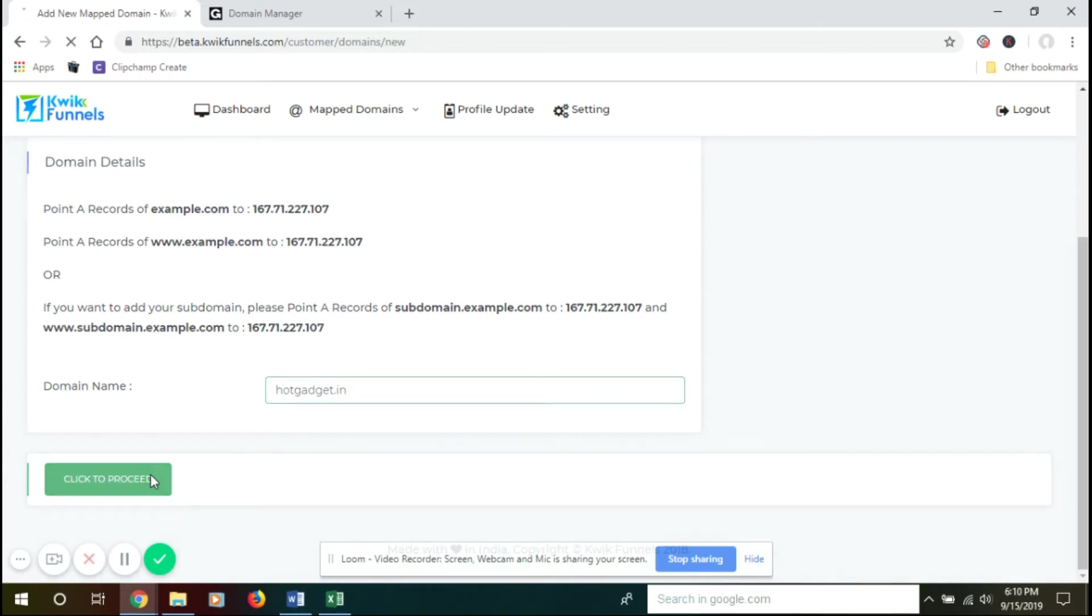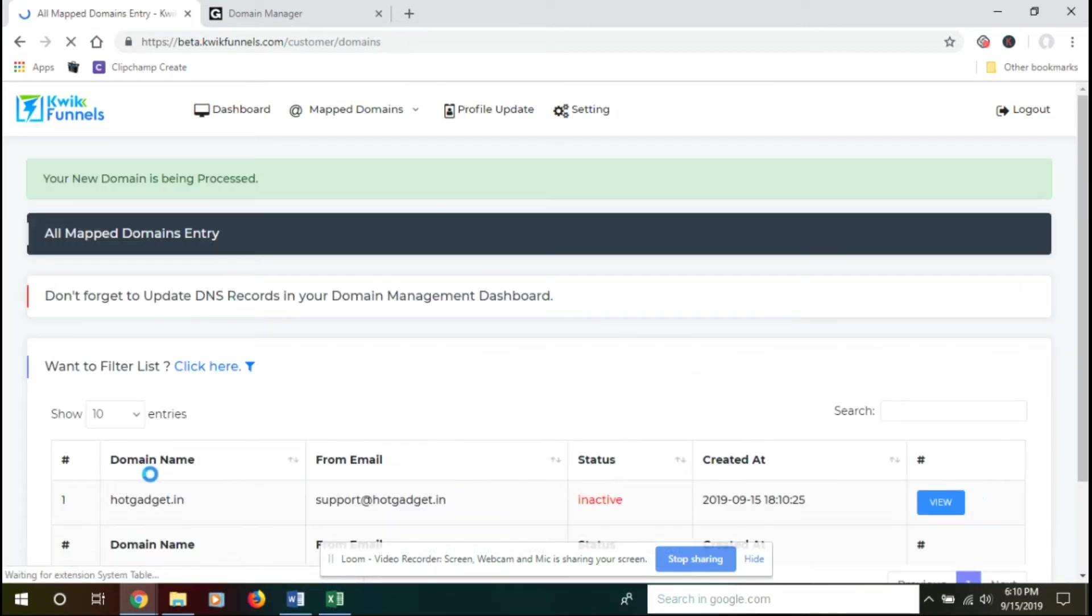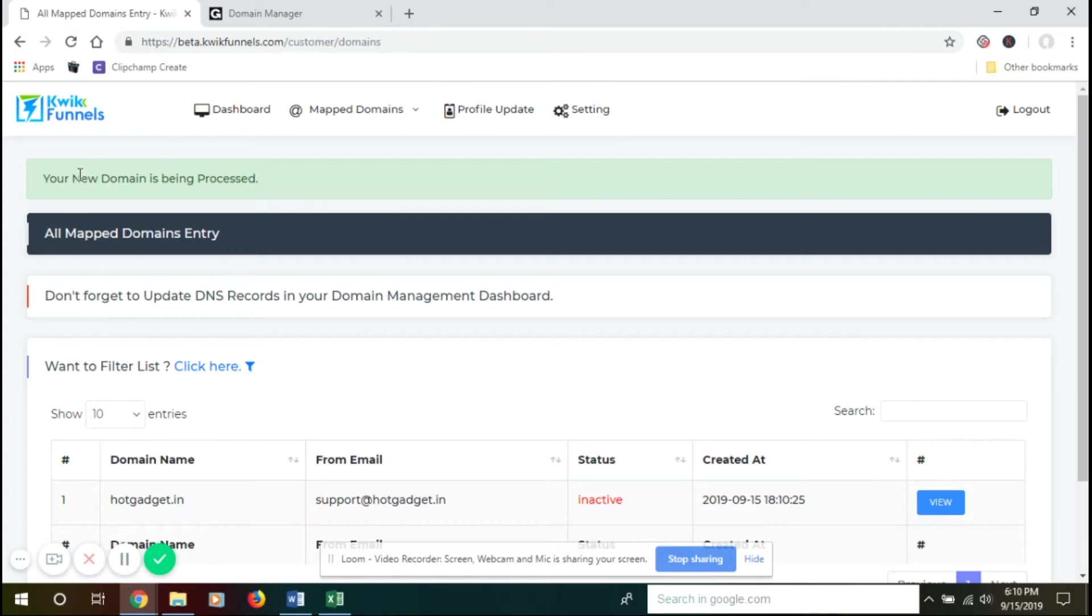Then click on Click to Proceed. You will get this message which says your new domain is being processed. You need to wait for some time before it starts reflecting. Let's wait for two minutes.